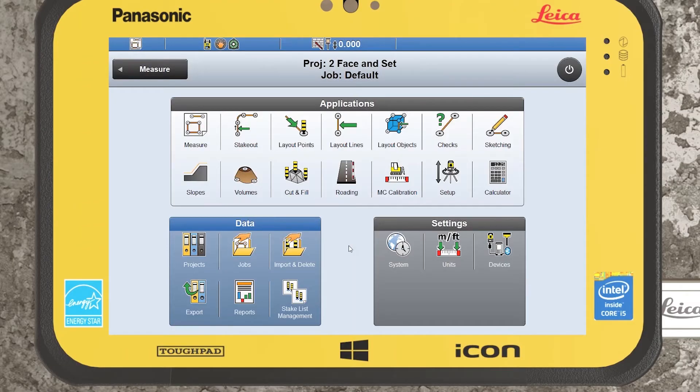Hi guys and welcome to today's tutorial. Today I'll begin to give you a look at the two-face and sets function within the Leica iCON Field controller.